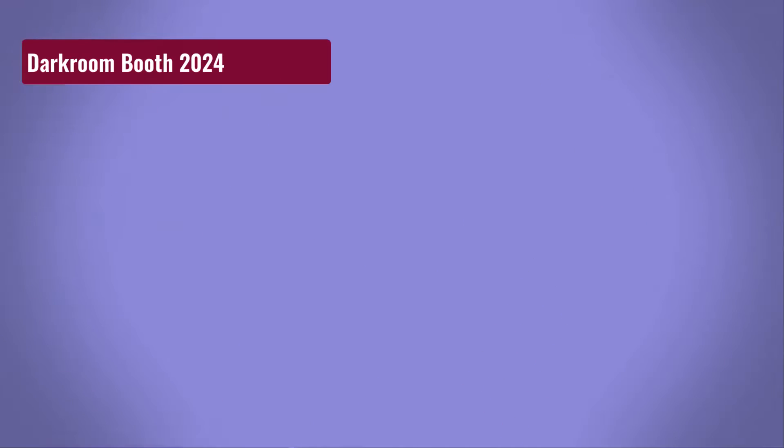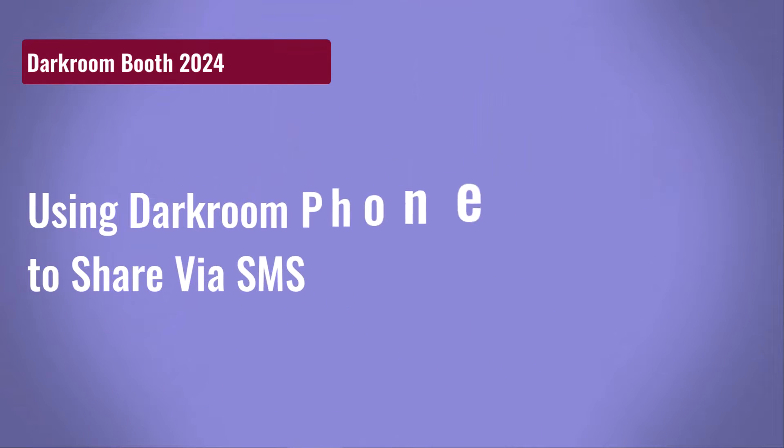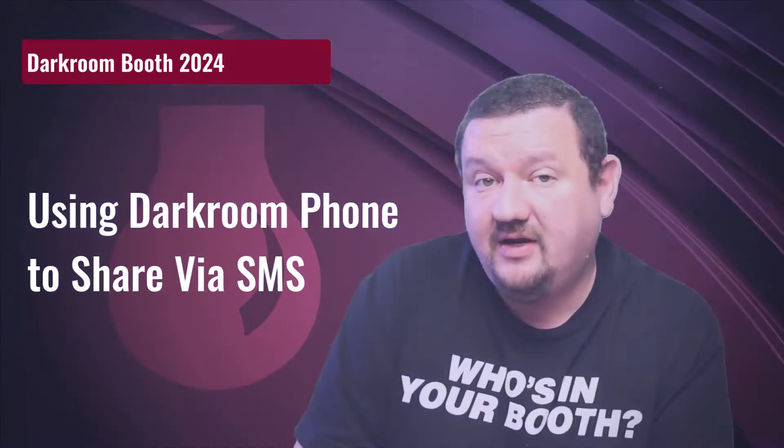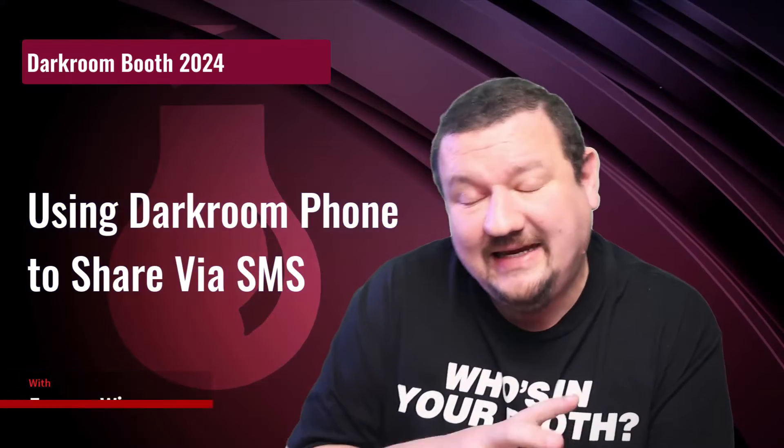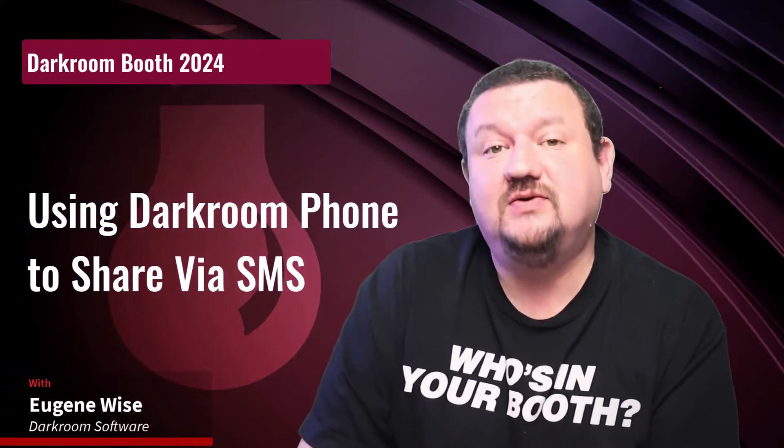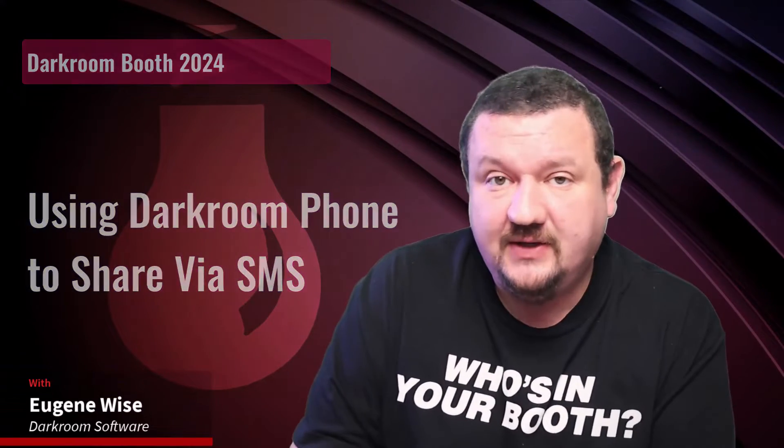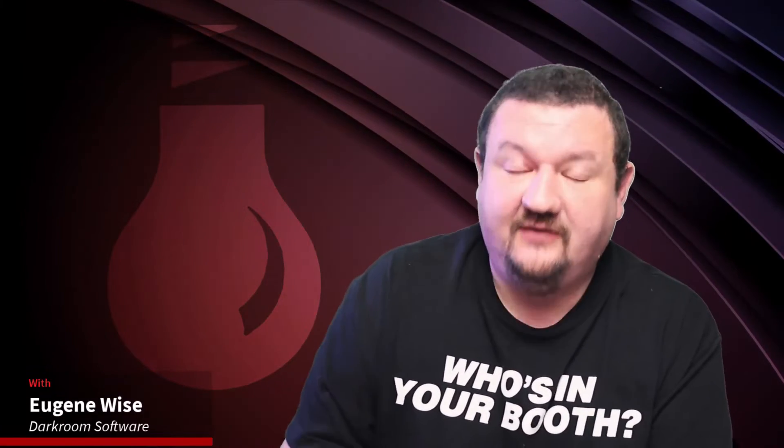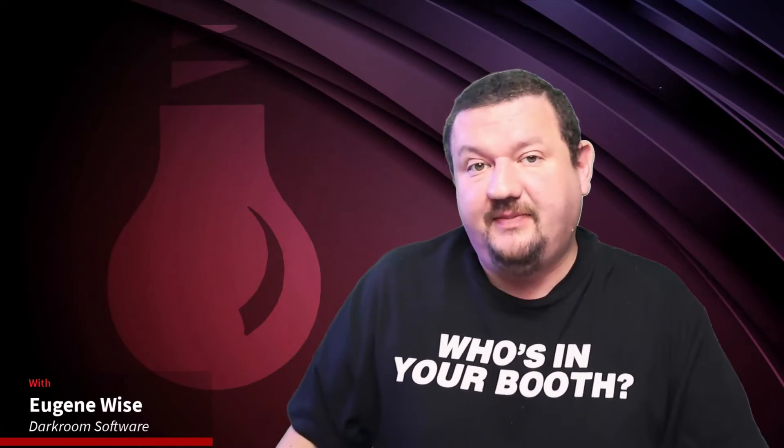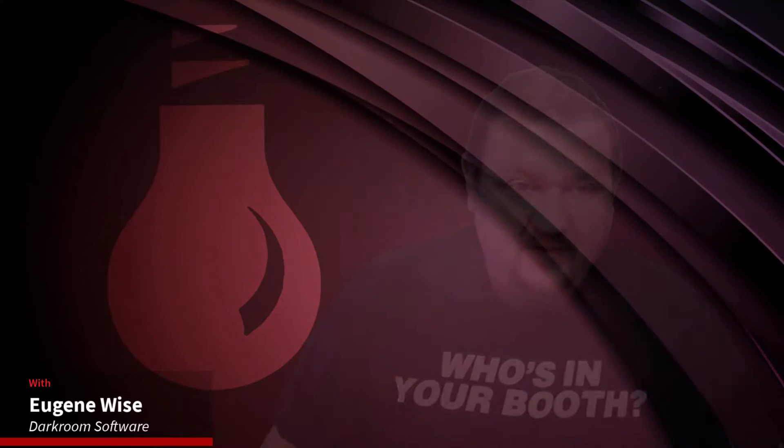Hi everybody, Eugene here with Darkroom Software. In this really quick video, I'm going to show you how easy it is to use Darkroom Phone in Darkroom Booth 2024. So let's jump right into my computer and see how this is all done.